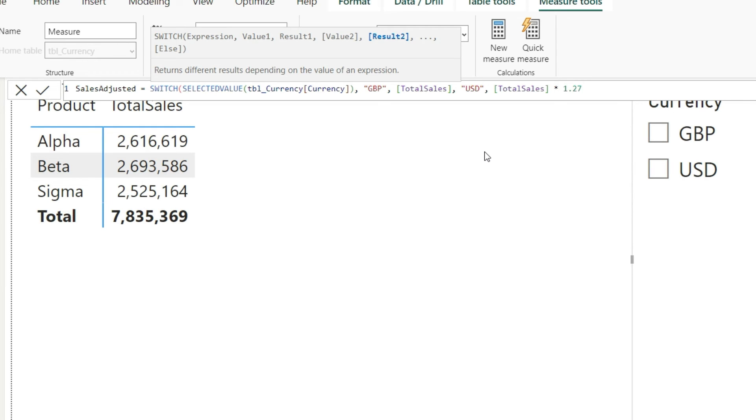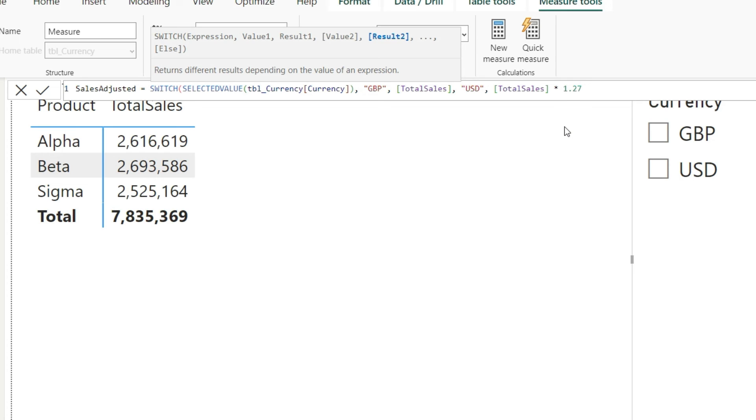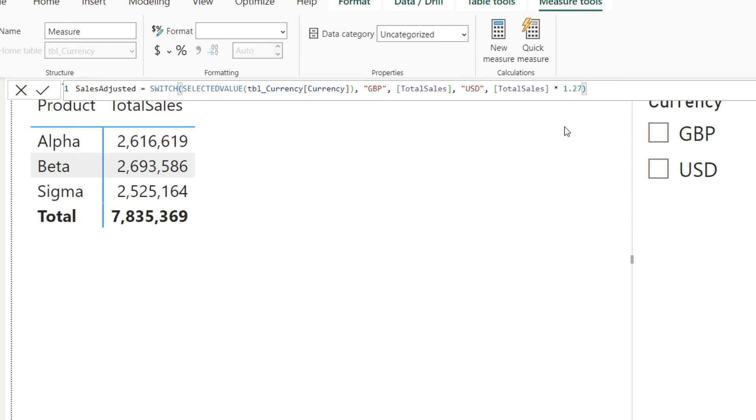There are situations when we need to divide and when we need to multiply; that is basic forex understanding, so I will skip that for now. Let us focus on this Power BI function. So let me repeat: switch, selected value, tbl_currency; if that value is GBP, then the answer should be total sales; if that value is USD, then total sales into 1.27. Now close this bracket and let us press enter.